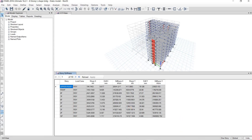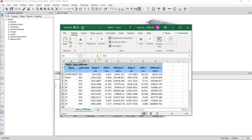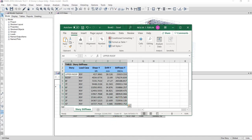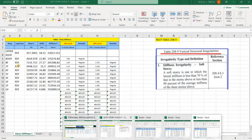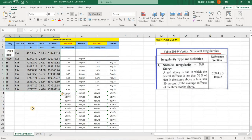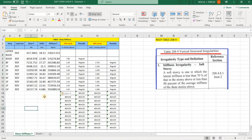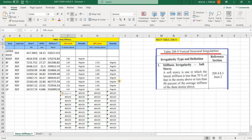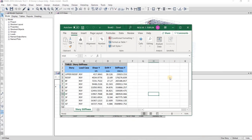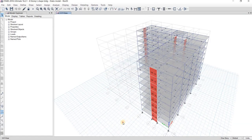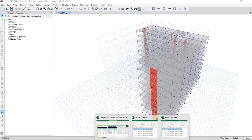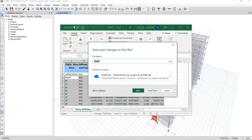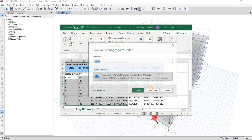For along Y, I will right-click and select RSY, then right-click and export to Excel. I will delete the RSX data and copy the RSY values, then paste here. So regular for the 70% check and for the 80% check — we have a regular structure.